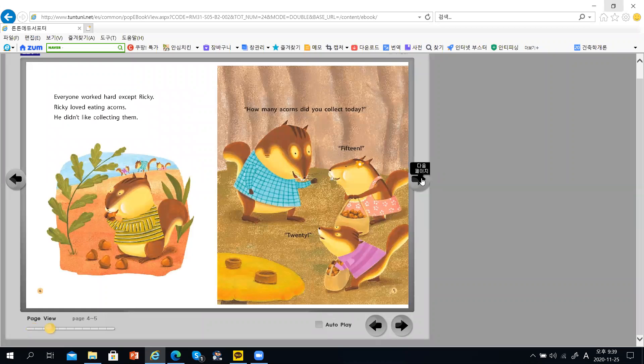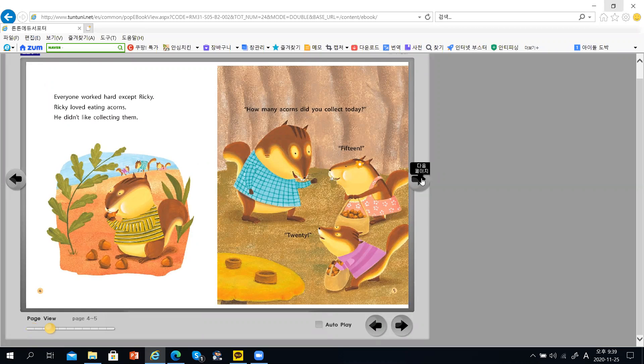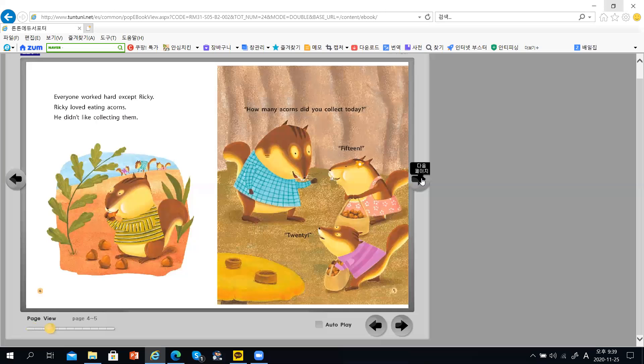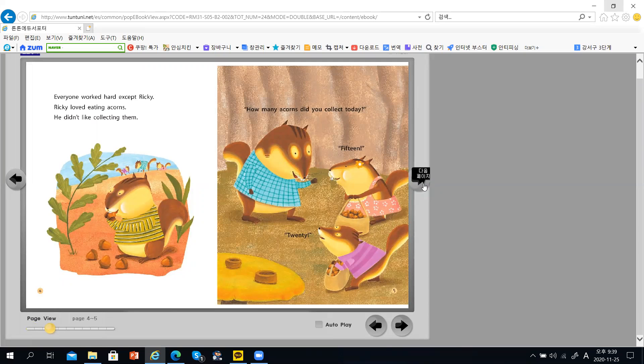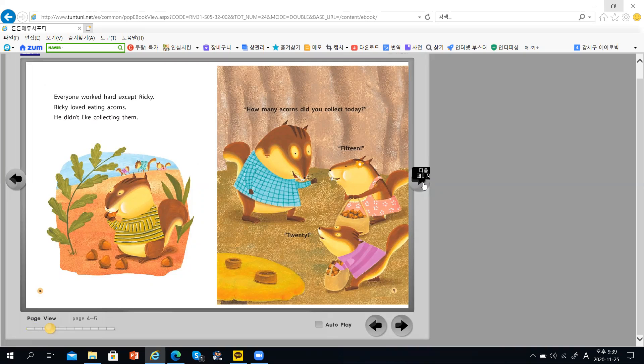Everyone worked hard except Rikki. Rikki loved eating acorns. He didn't like collecting them.